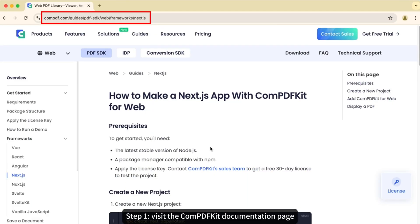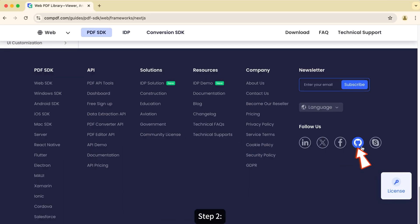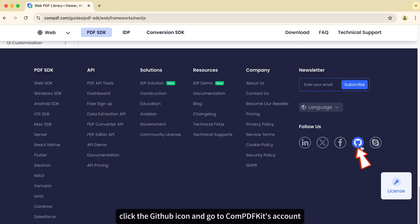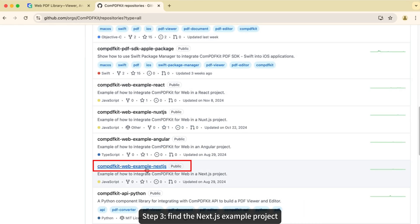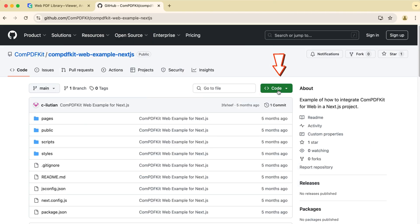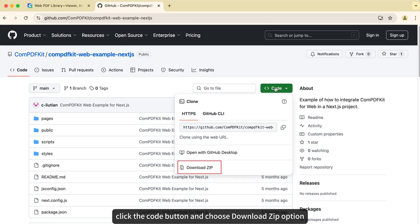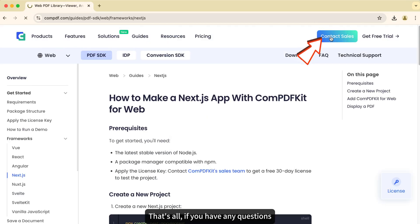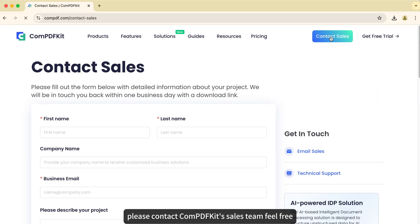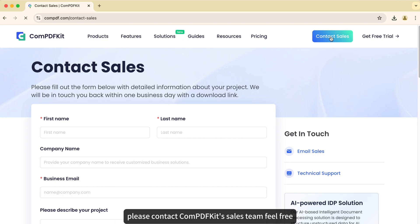Step one: visit the CompPDFKit documentation page. Step two: click the GitHub icon and go to CompPDFKit's account. Step three: find the Next.js example project. Step four: click the Code button and choose the Download ZIP option. That's all — if you have any questions, please contact CompPDFKit's sales team.